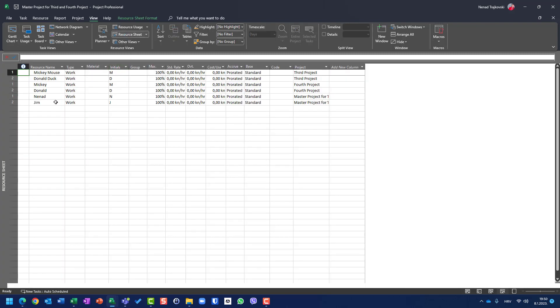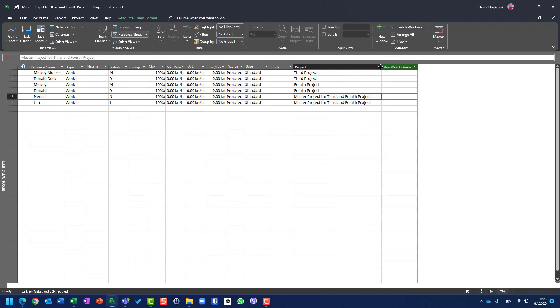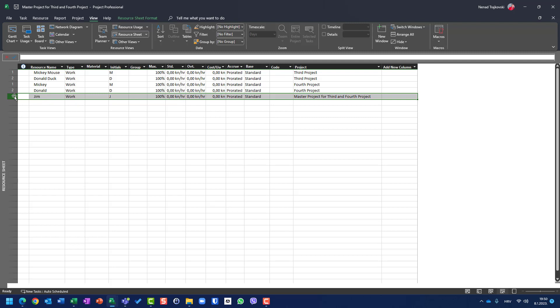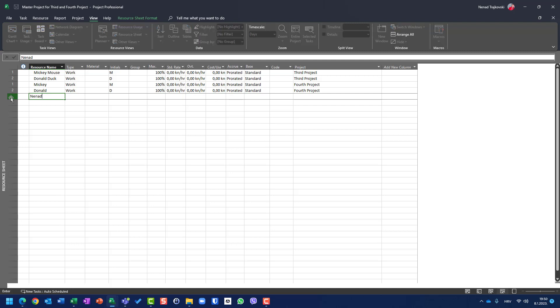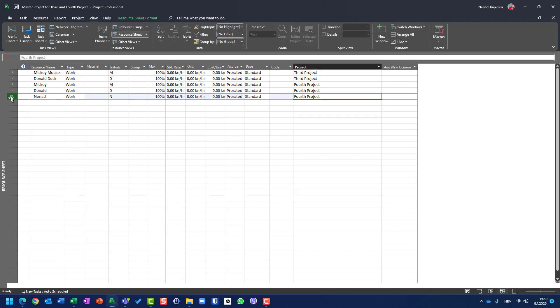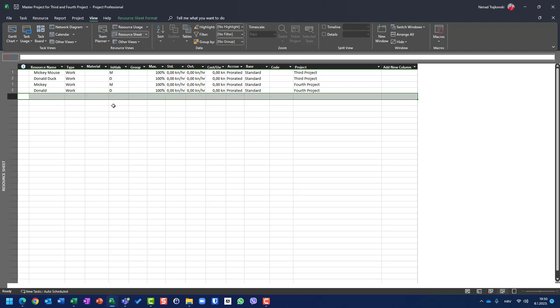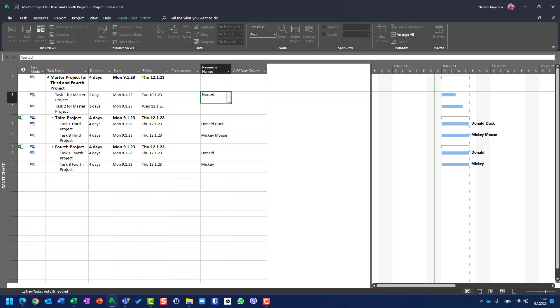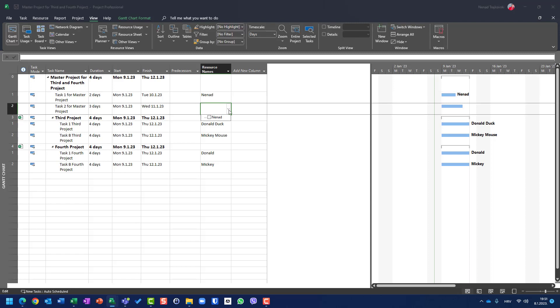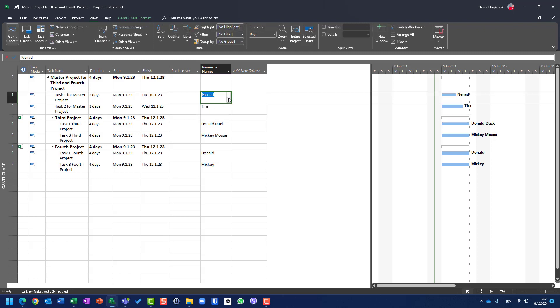So let's go to resource sheet. You will see Nenad and Jim master project for third and fourth project. So basically, I will erase them and I will say Nenad, but I am not able to click. When I click here, this is not editable field. So if you want to have specific resource and you want to put the initials, put the maximum units, put the standard rate or overtime rate, put the cost per use, whatever, you cannot create it here.